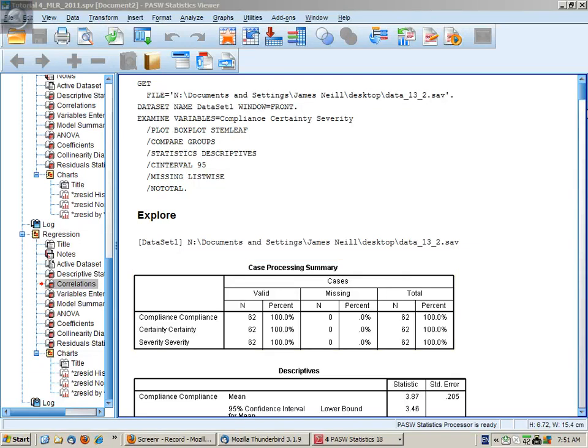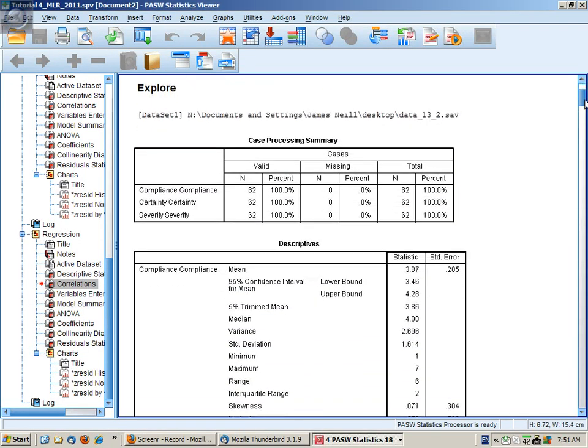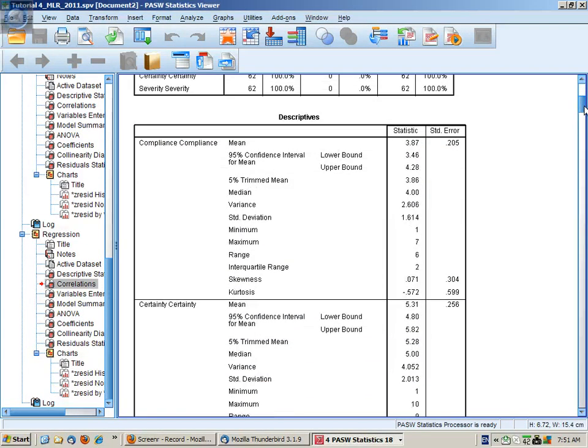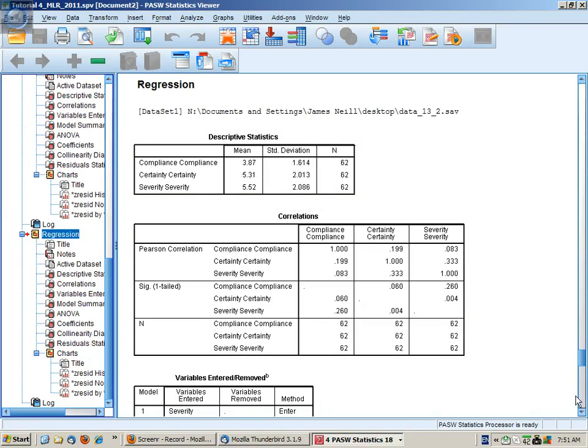So let's now have a look at the output for our multiple linear regression. If we go to the start we have a descriptives table that's of no particular use, it gives us the N.